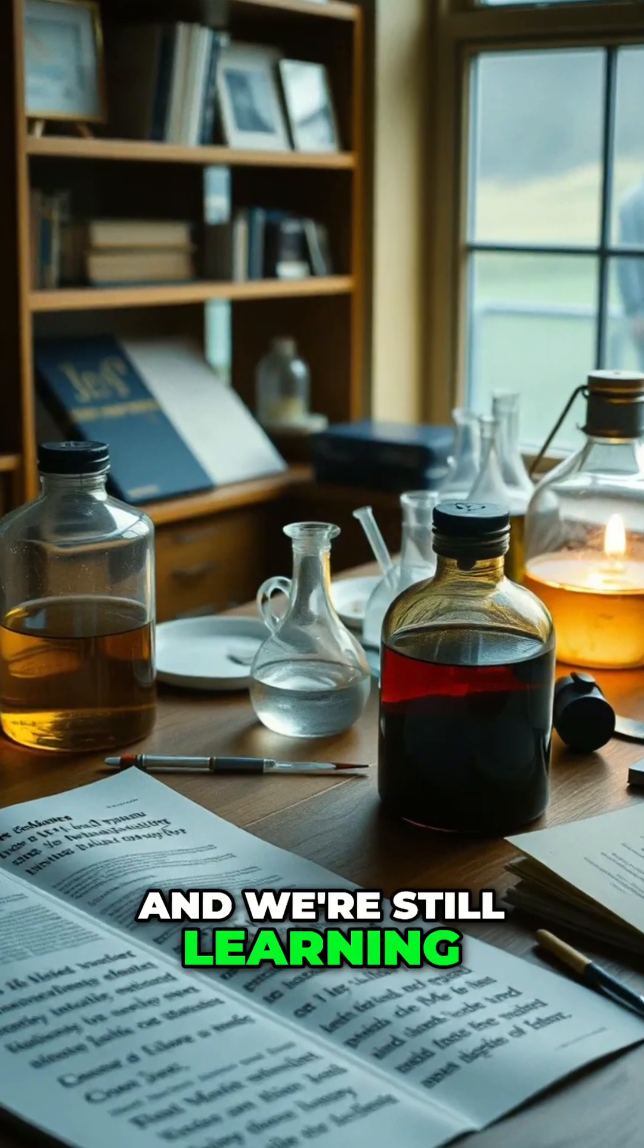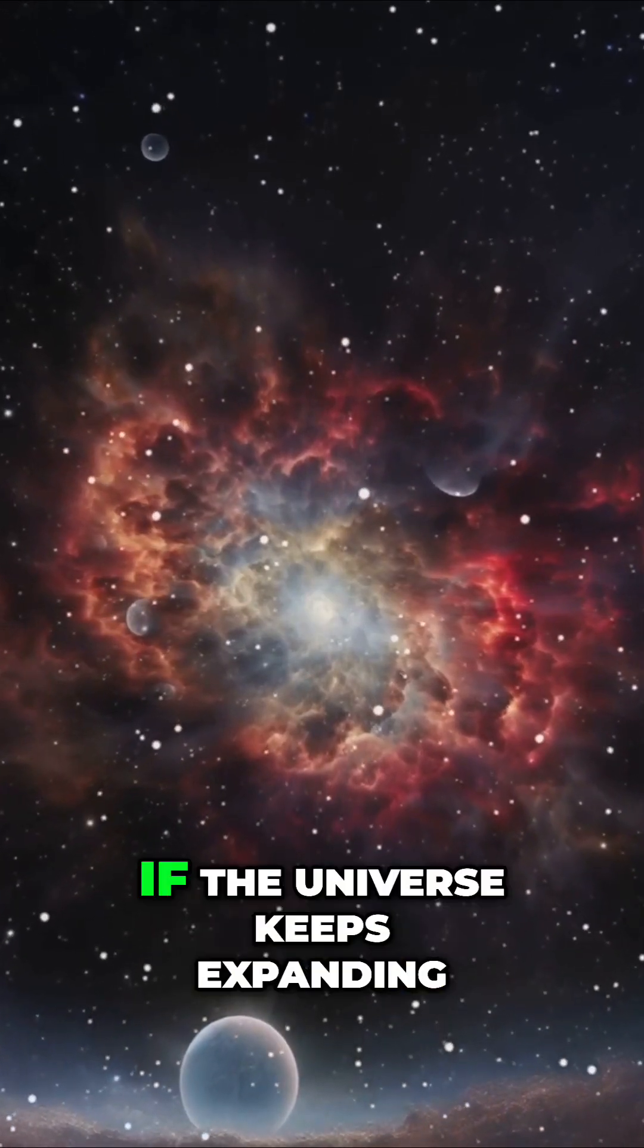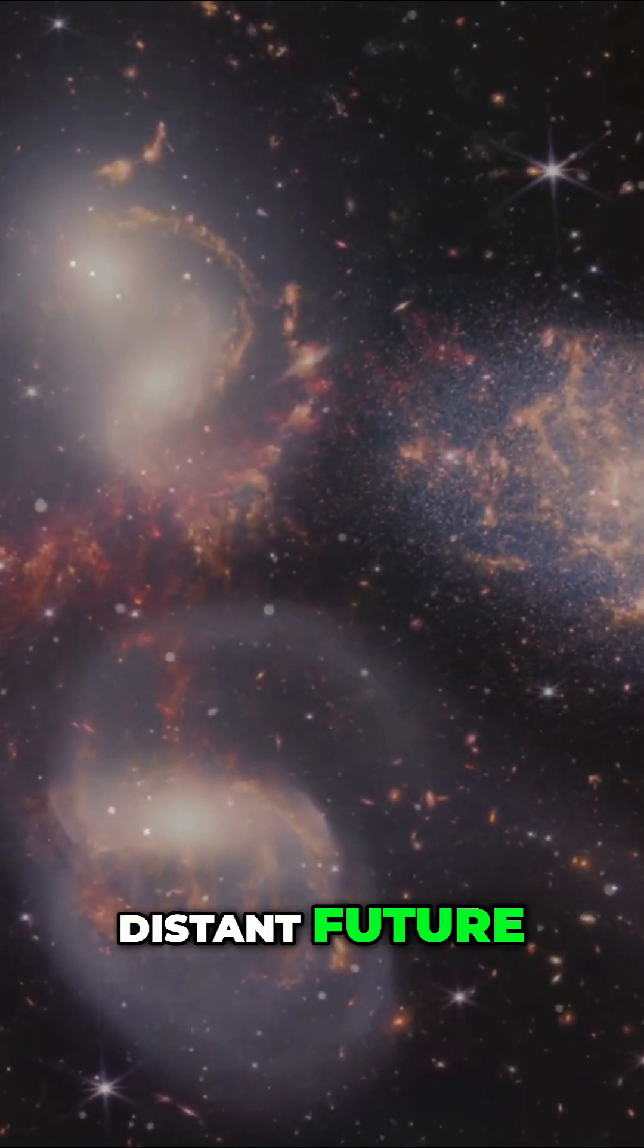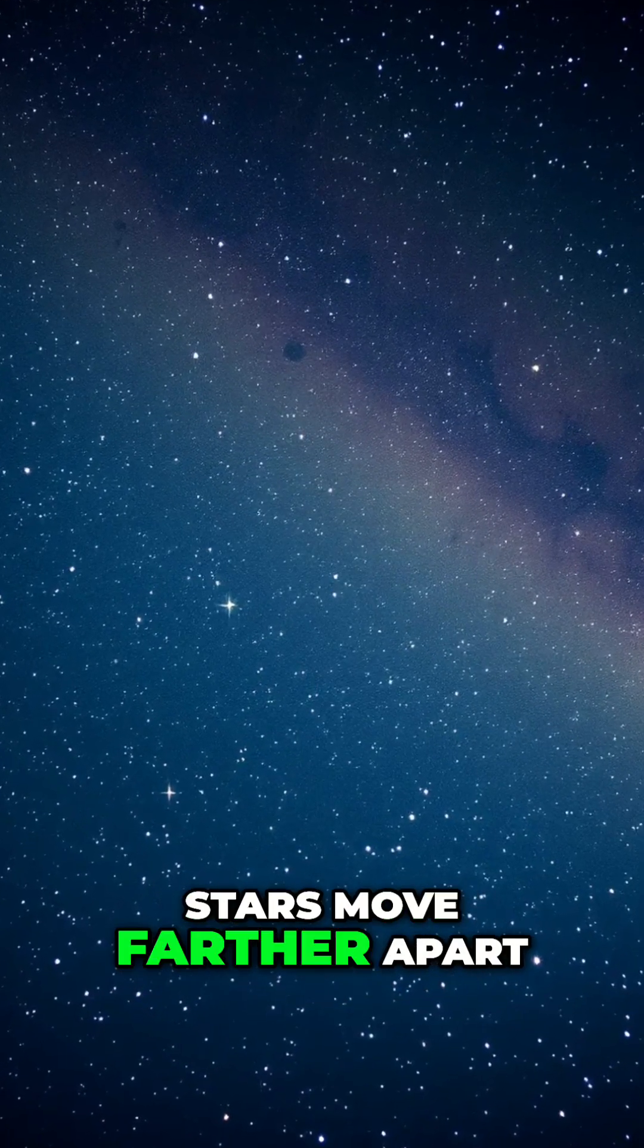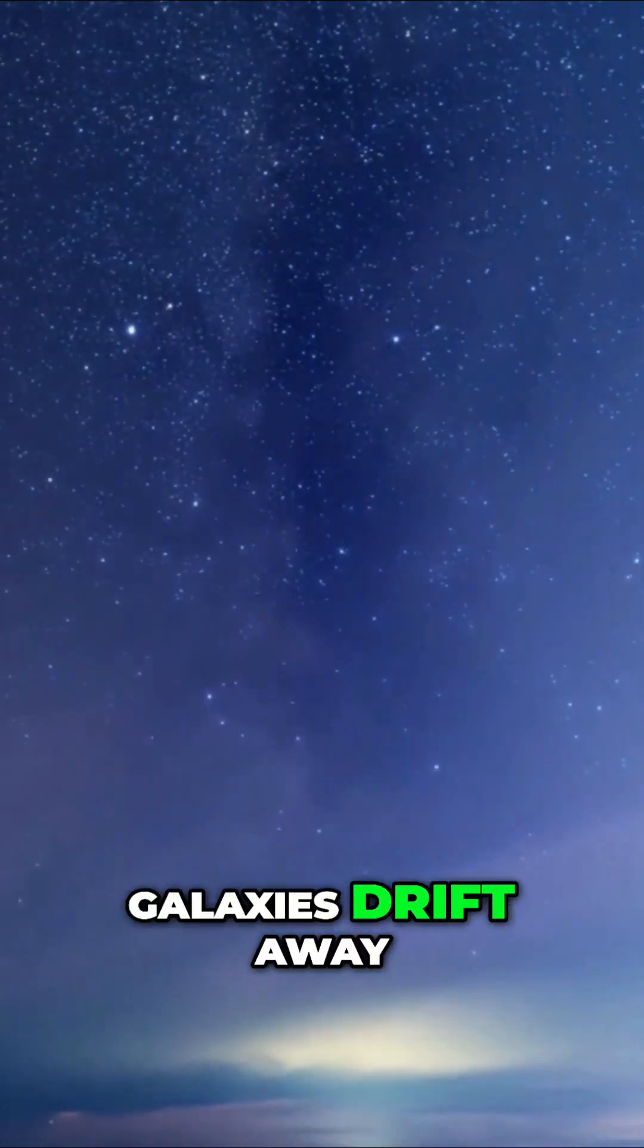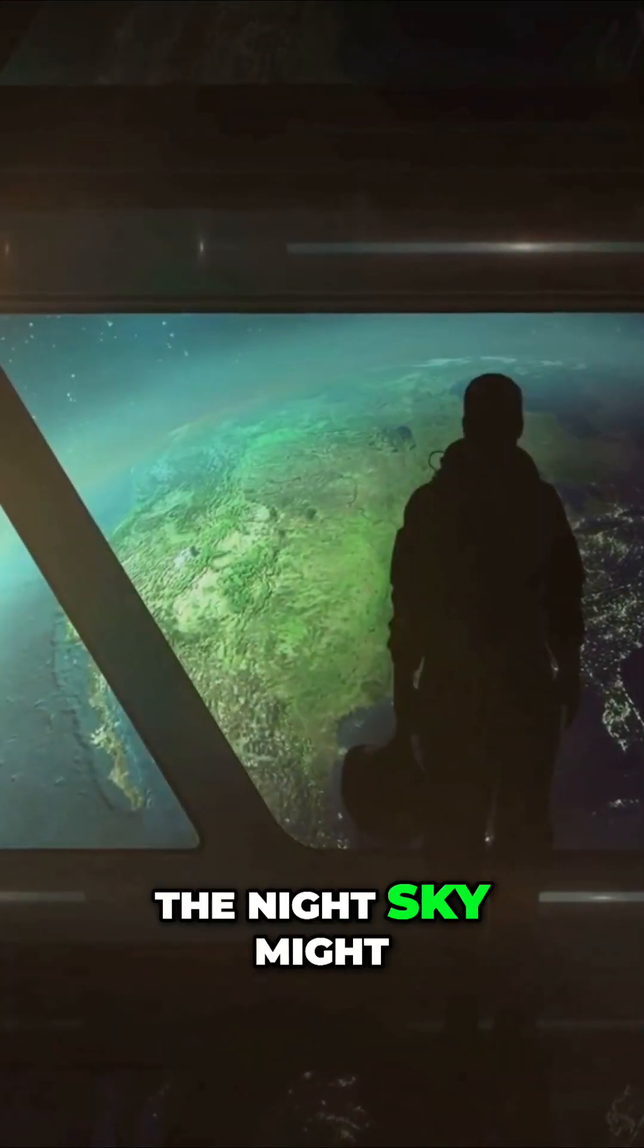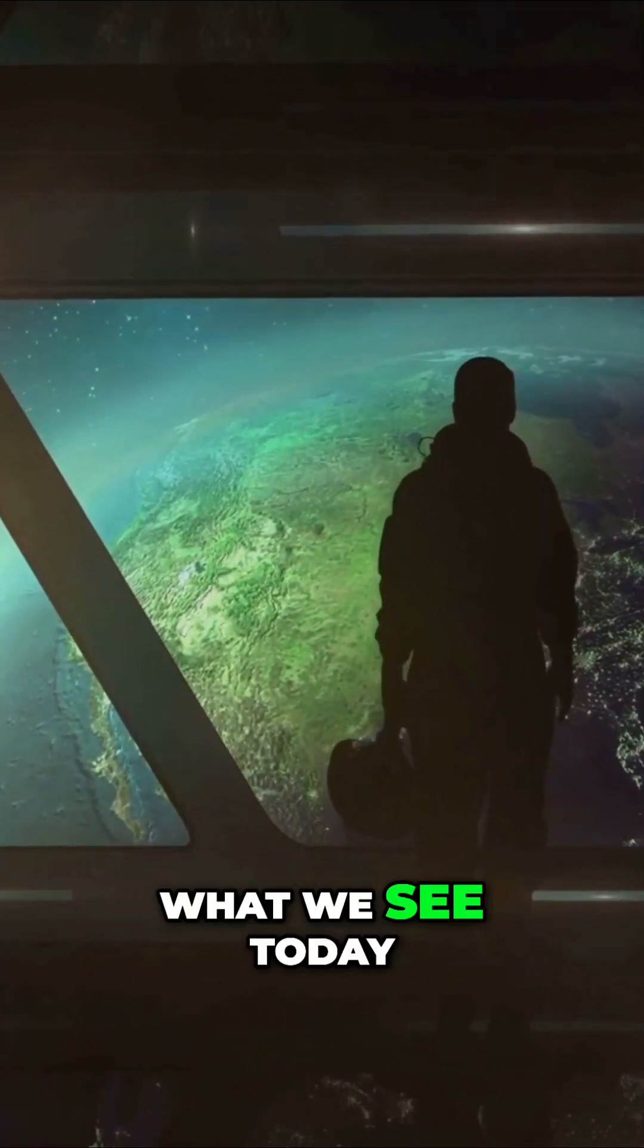And we're still learning more about it every day. If the universe keeps expanding, what happens in the distant future? Stars move farther apart, galaxies drift away, and eventually, the night sky might look very different from what we see today.